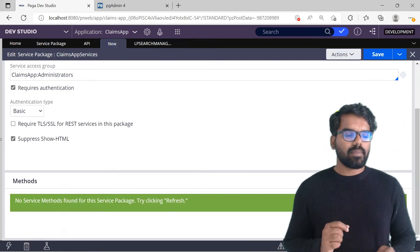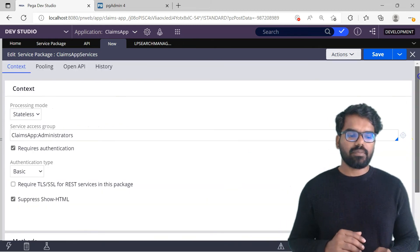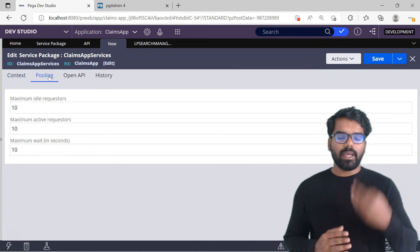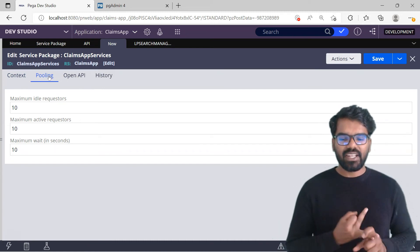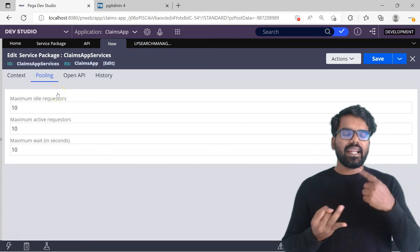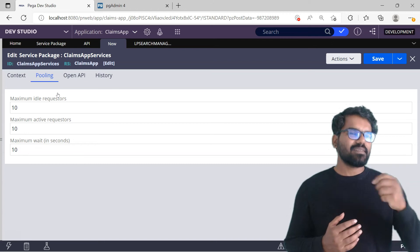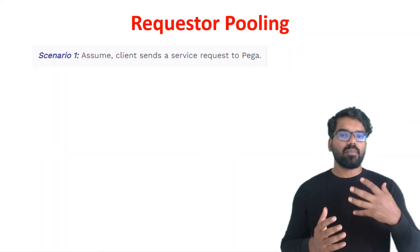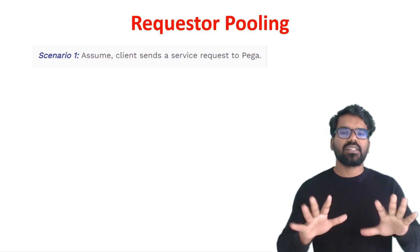Now coming back to our new service package — methods is empty for now. Then go to the Pooling tab. Here you define three main configurations: the idle requester count, the active requester count, and the maximum wait in seconds — maximum 8 seconds. Idle and active are linked together. I'll explain with some simple scenarios.